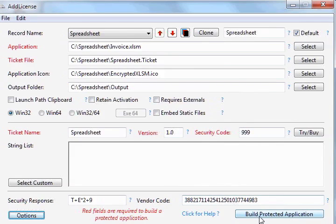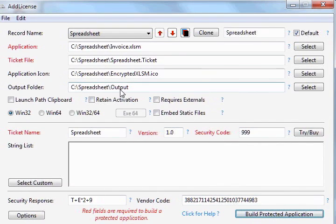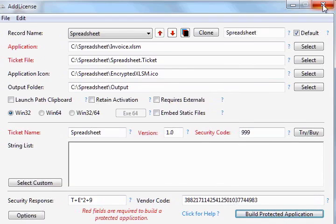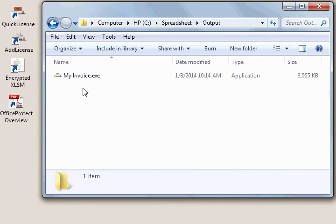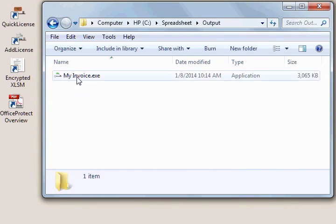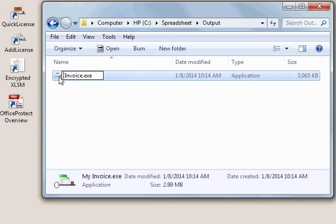And finally, we'll click build protected application. And after a moment, we can close our add license window with all of our changes automatically saved. And if we go to the output folder, we see we now have a protected exe that can be renamed to whatever we want. And it's ready for distribution to our customer.